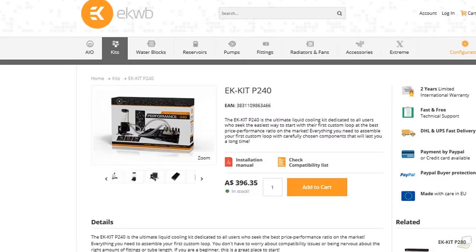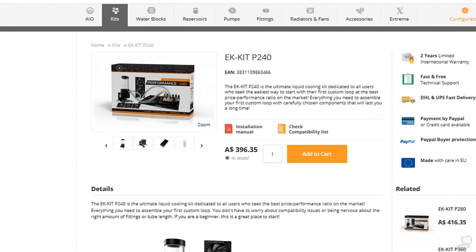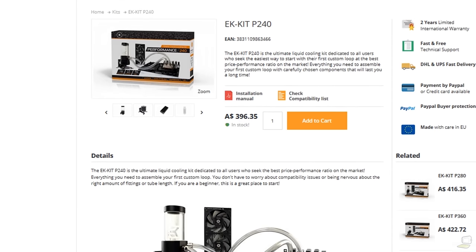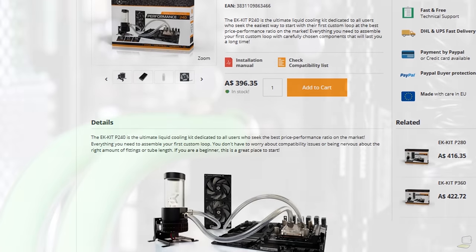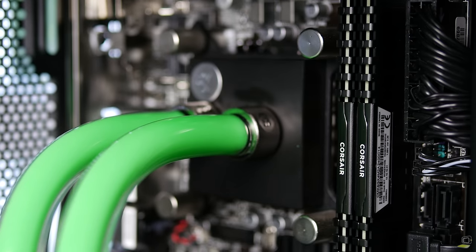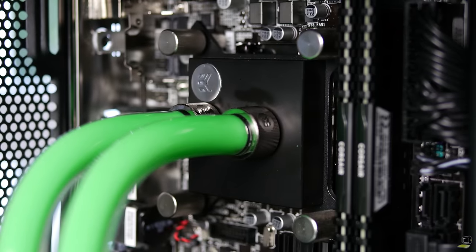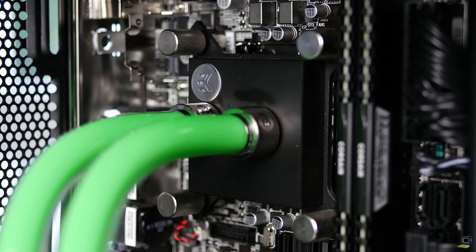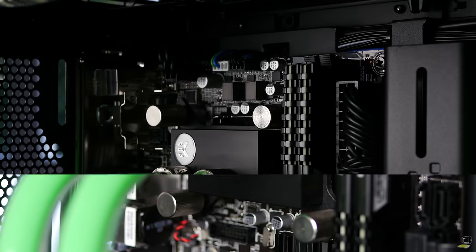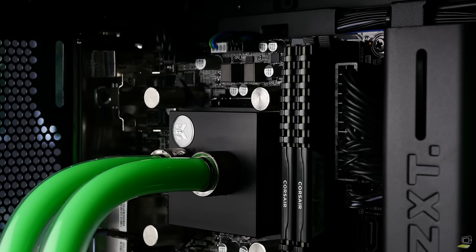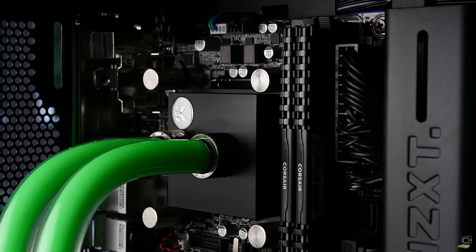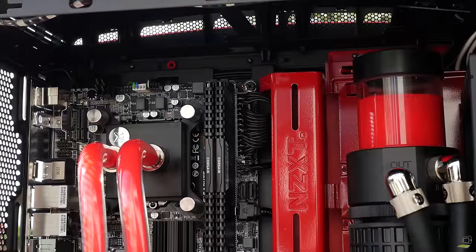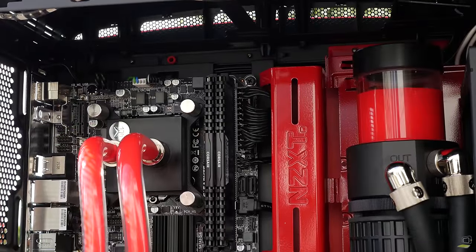Now for the interesting stuff: the water cooling. We based the water cooling kit off the pre-existing P240 kit but tweaked a few things where we thought there could be some improvement. For example, instead of the Supremacy Evo CPU block which is a transparent block, we opted for the blackout nickel version, partially to match the rest of the blocks but also to give it a more blacked-out stealth appearance.